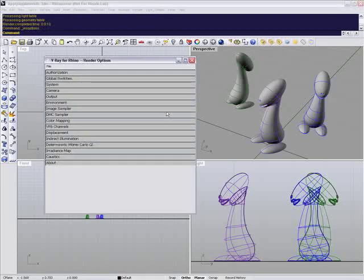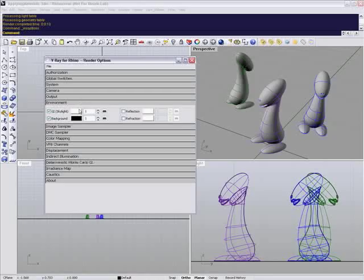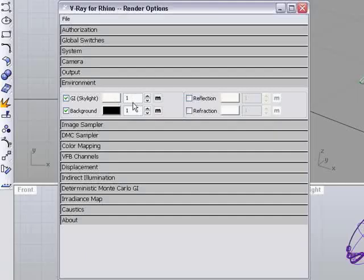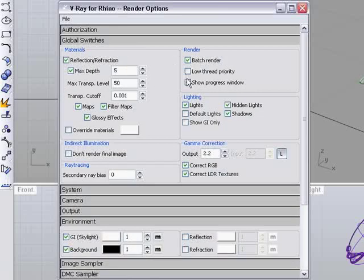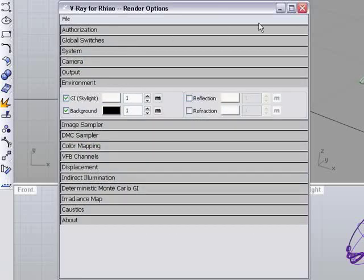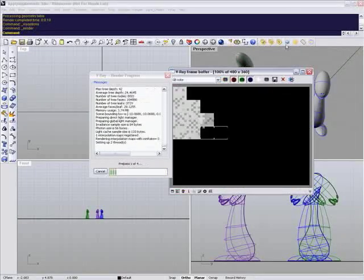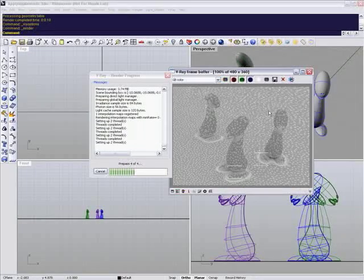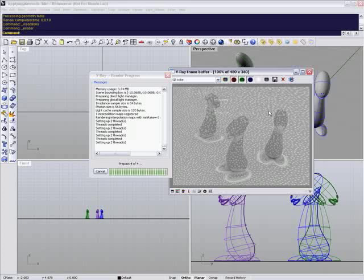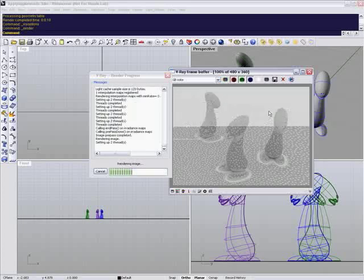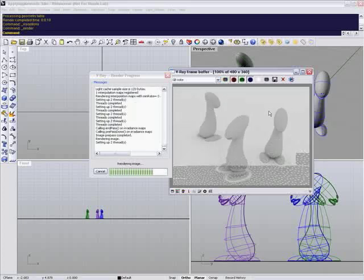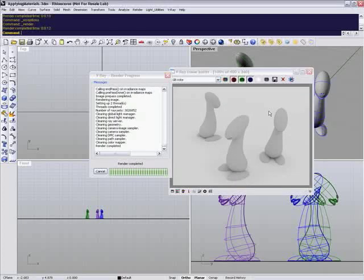Just really quickly go over some of my options. Right now, I just have a plain white environment. I don't have a physical camera or the sun and sky, and the default light is off. I'm just going to do a render real quick. This is just going to be our base render, just the kind of white clay model that we have within the scene.